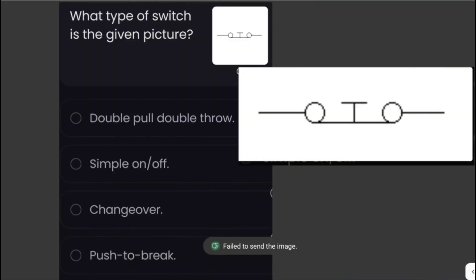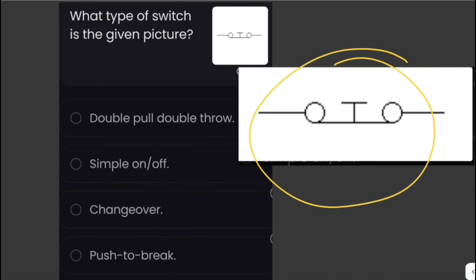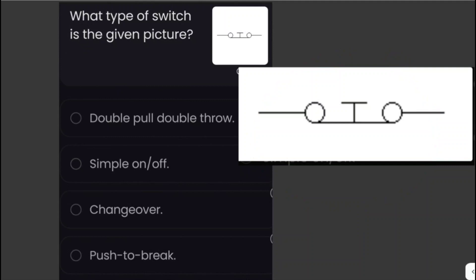What type of switch is shown in the picture? This is a push-to-break switch. Pushing the button breaks the circuit, and when you release the button it returns to its normally closed position. So this is a push-to-break switch.